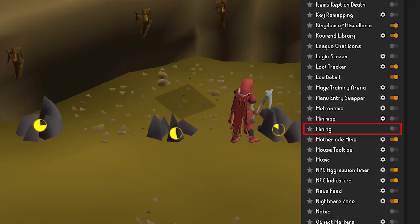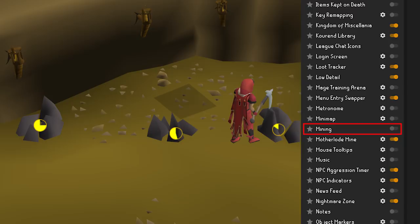Mining — this plugin gives a lot of helpful information about mining, like when certain ores are going to be available, where they are, and respawn timers for when they'll be back.